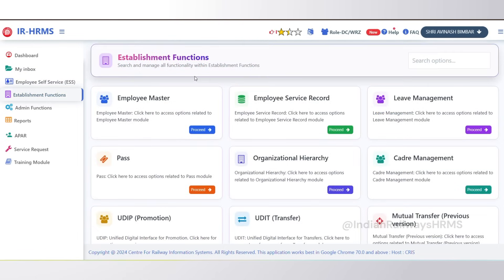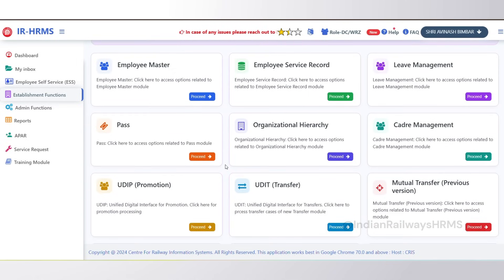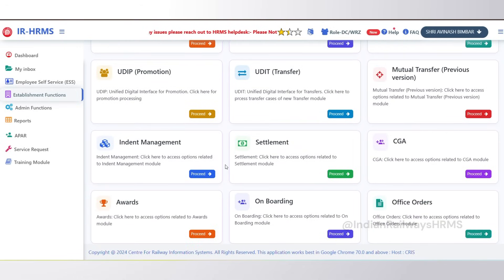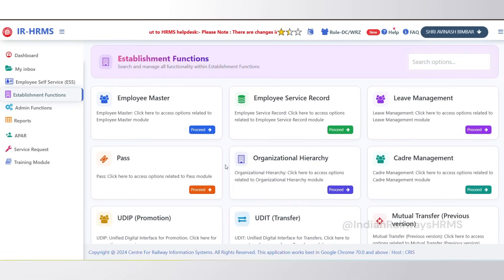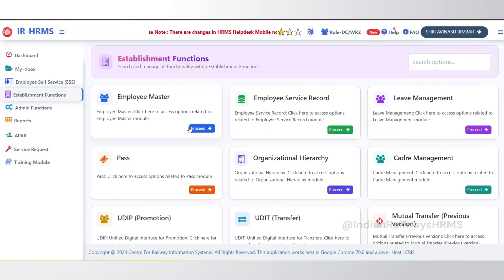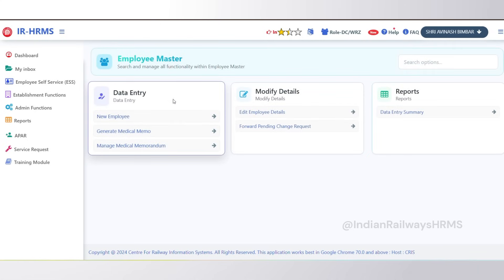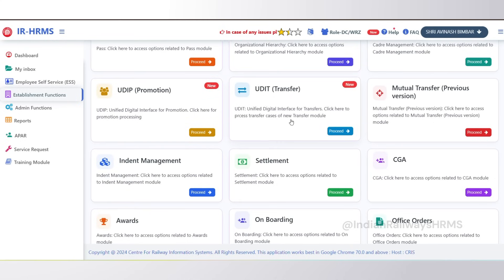Moving on to the next menu, which is Establishment Functions. This menu contains all activities related to office use. On this page you will see different modules such as Employee Master, Leave, Pass, Audit, Award, Indent, Settlement, CGA, and others. To open a module, just click on the module card — for example, if you click on Employee Master, all the links related to employee management will appear.